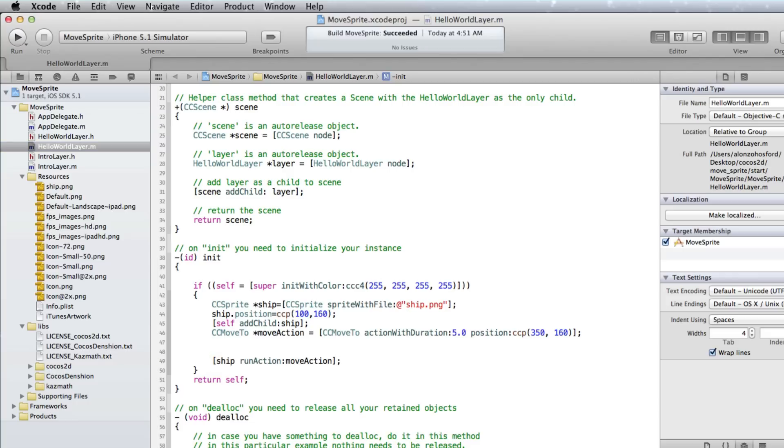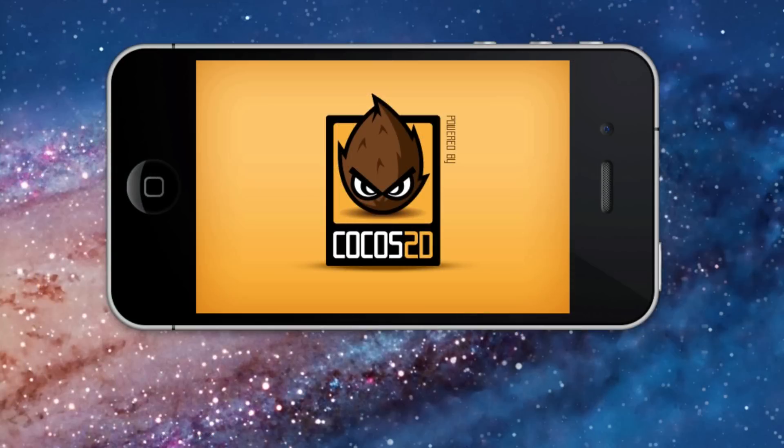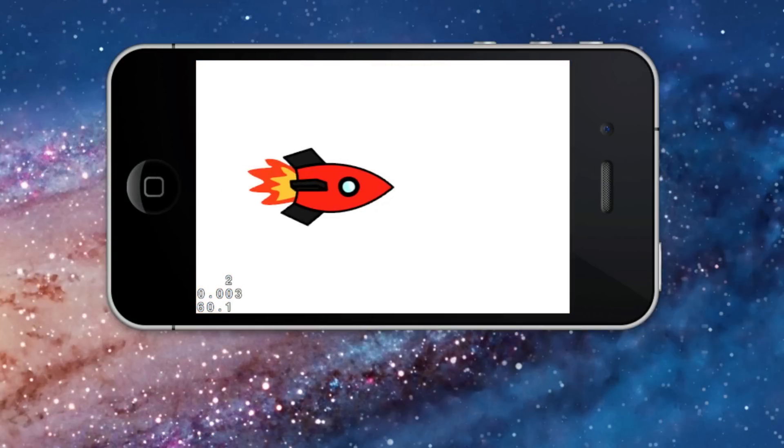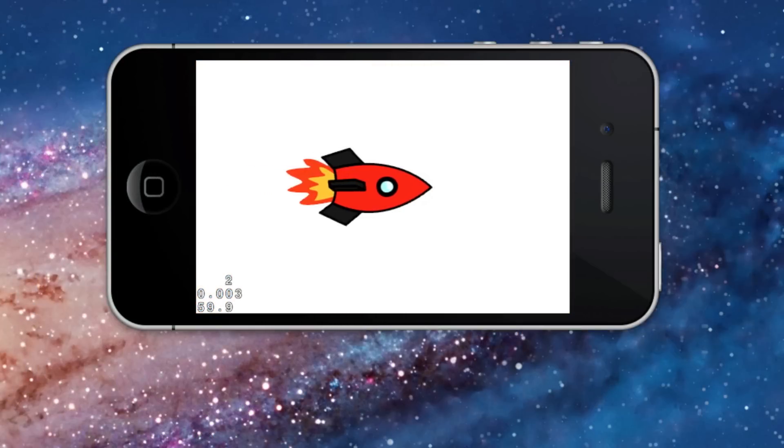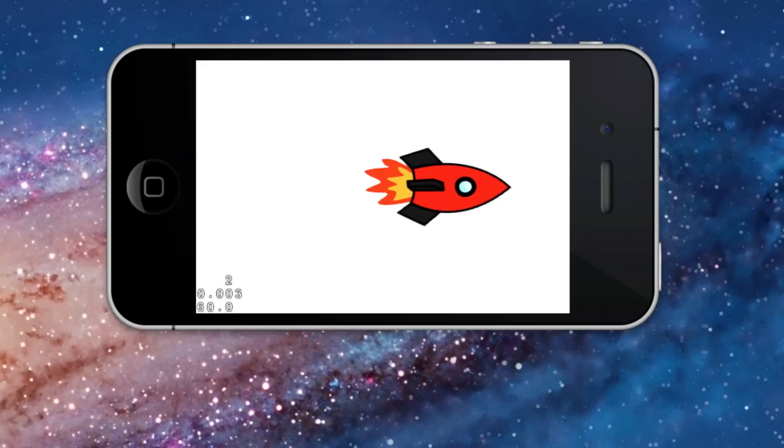That's all we need. Now let's run this in the simulator. And you can see the sprite moves across the screen and stops.